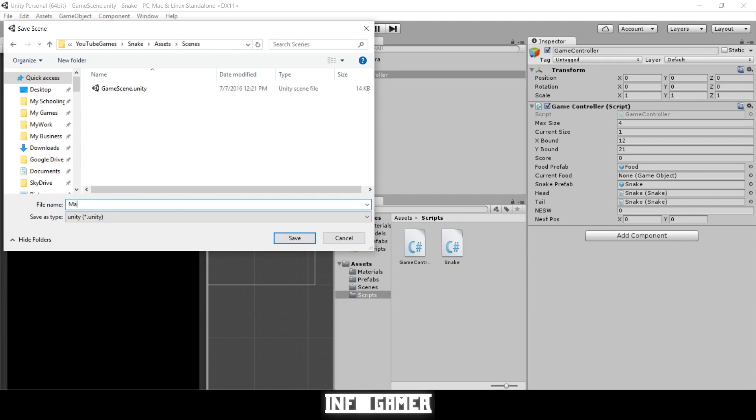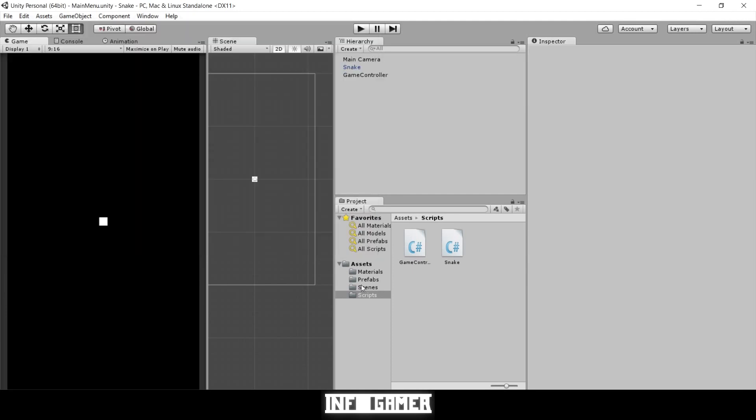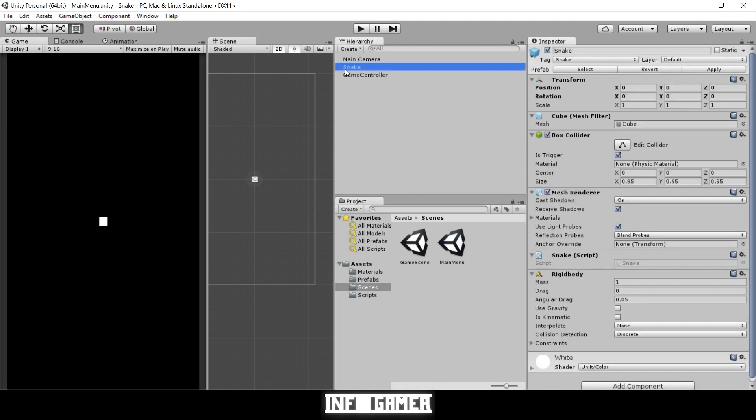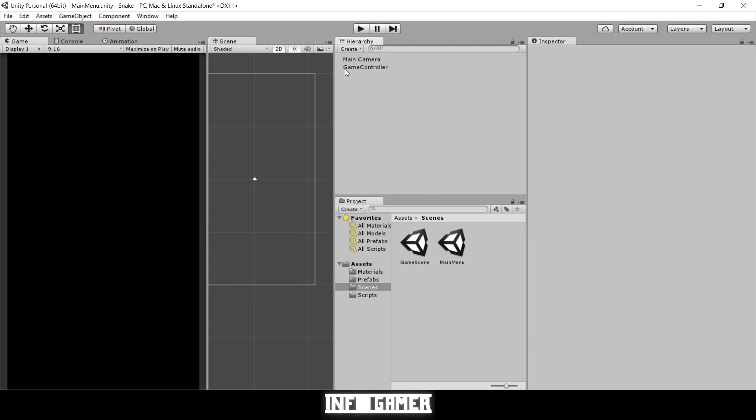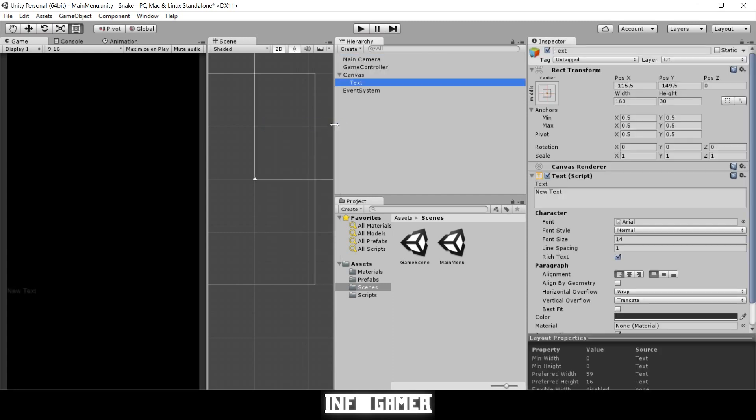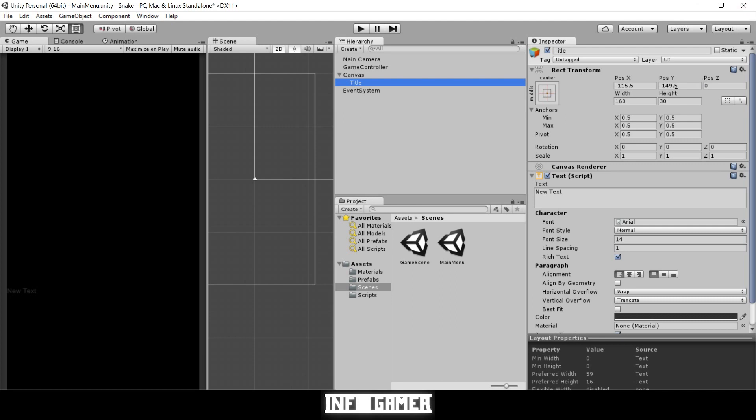Let's load our main menu scene and make one slight change to it. So that you know it is our main menu, we're going to delete our snake from the scene, and that way there won't be a snake. Let's create one text element just so we know it's the main menu.